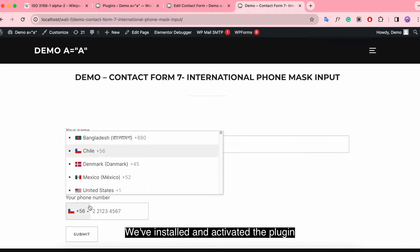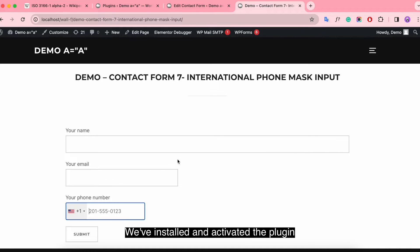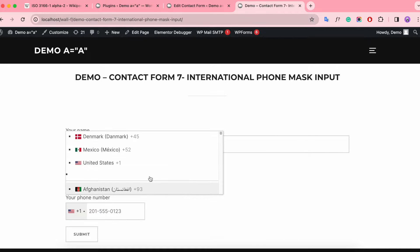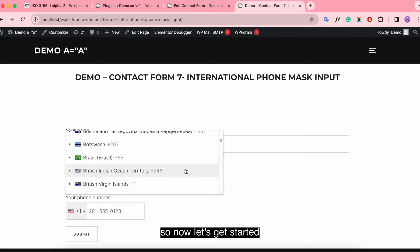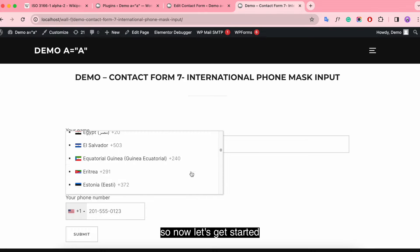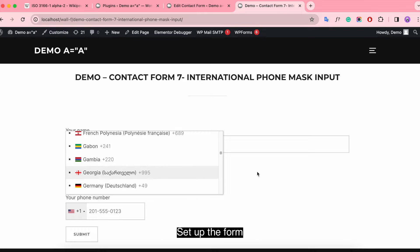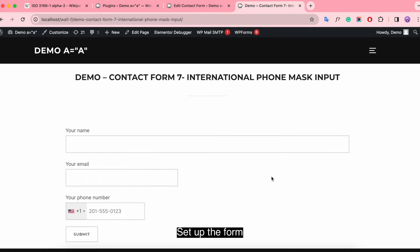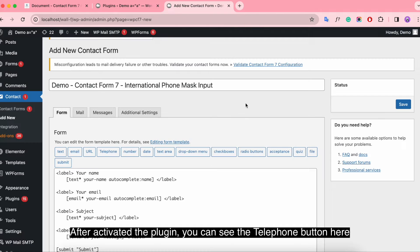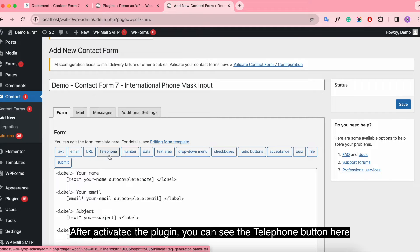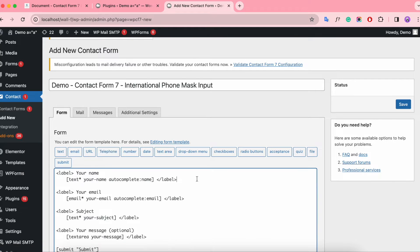We've installed and activated the plugin, so now let's get started. Set up the form. After activated the plugin, you can see the telephone button here.